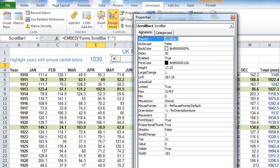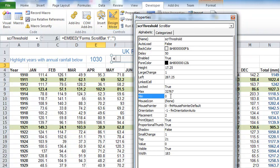We could use this one, a scroll bar, or if you don't want the actual bar in the middle you can drag, you just want arrows left and right, we can use what they call the spin control. But I'm going to go for the scroll bar.